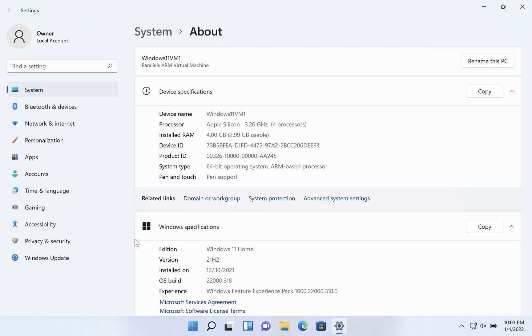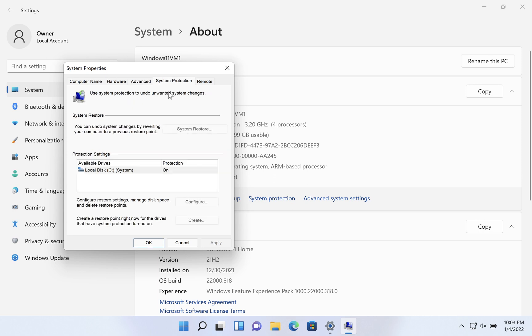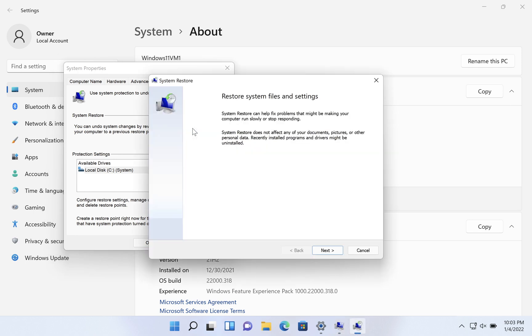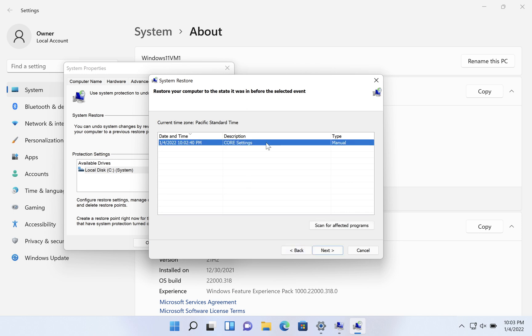And that functionality you can always get to from the same area. Click on advanced system settings, go to system protection and here is the system restore button. If we click on that, it gives you a little preamble. If we click next, we see the restore point that we just created.